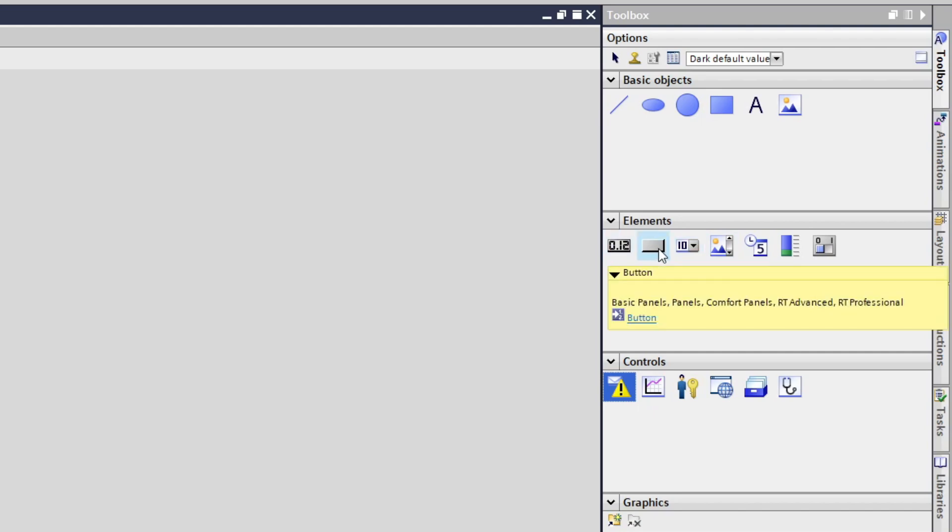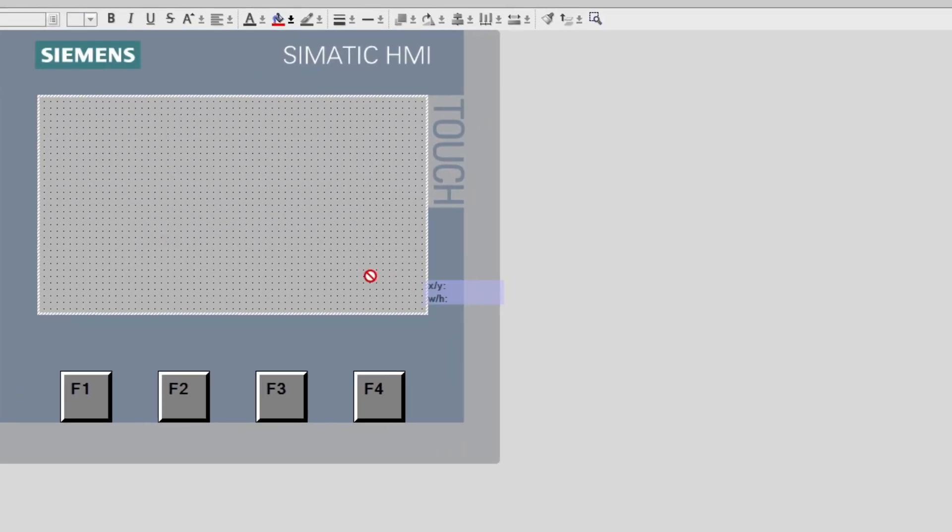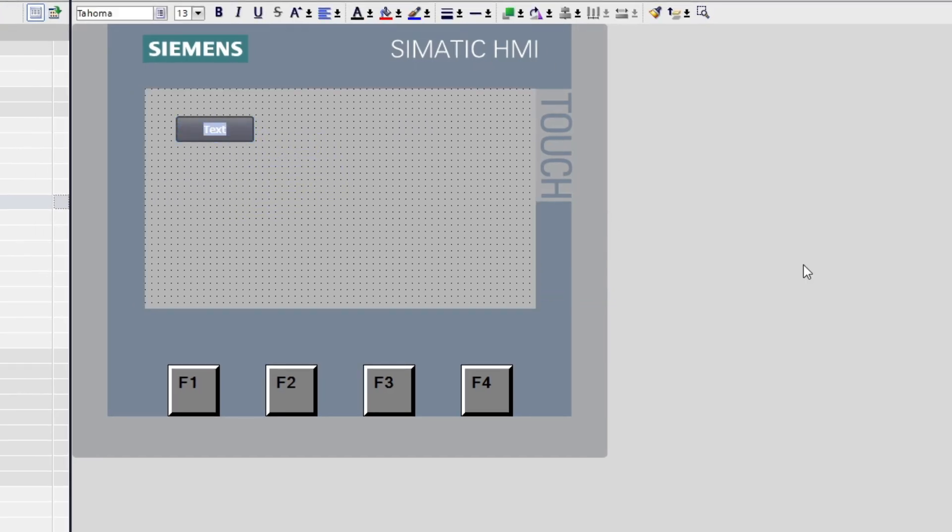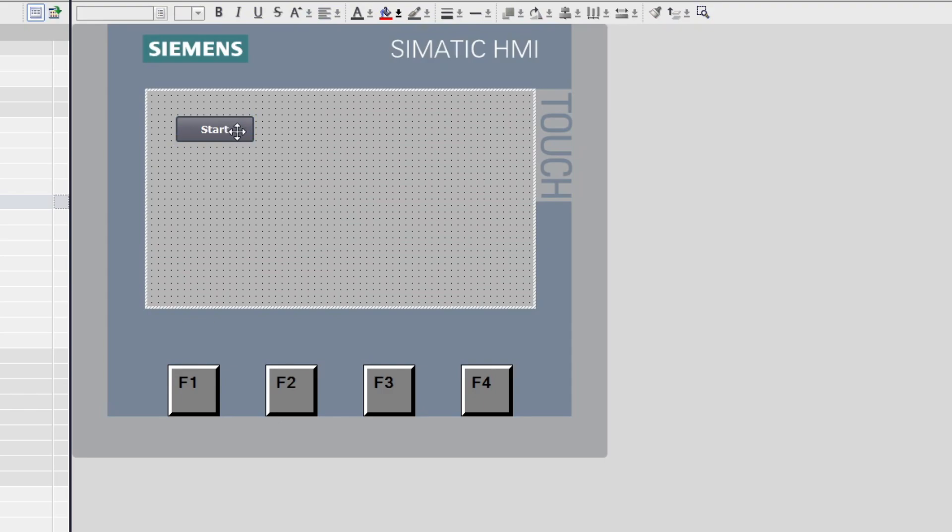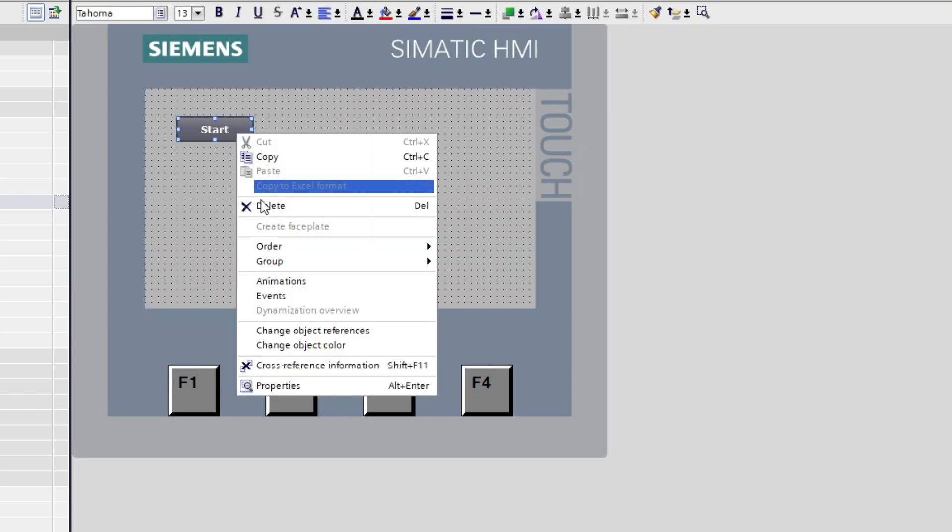I will add a button and name it Start. If I now right-click the button and go to Properties we can do some settings for the button.